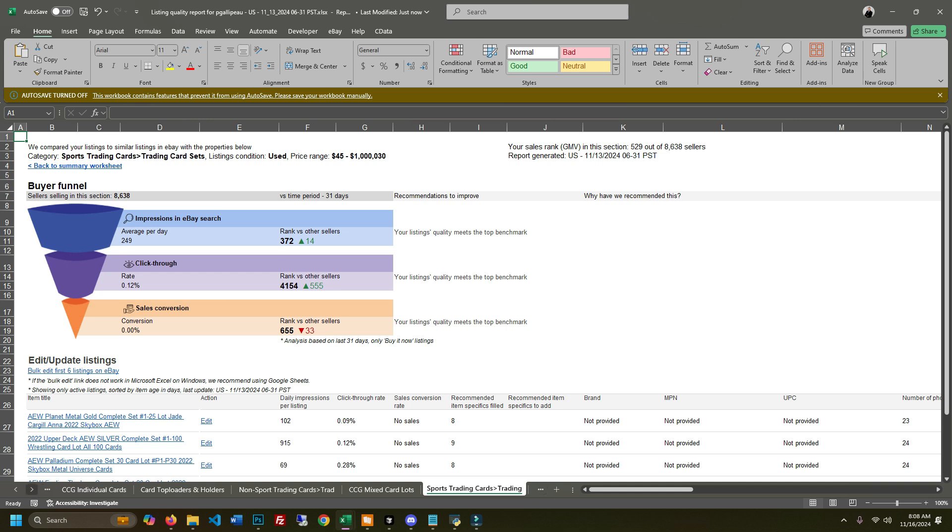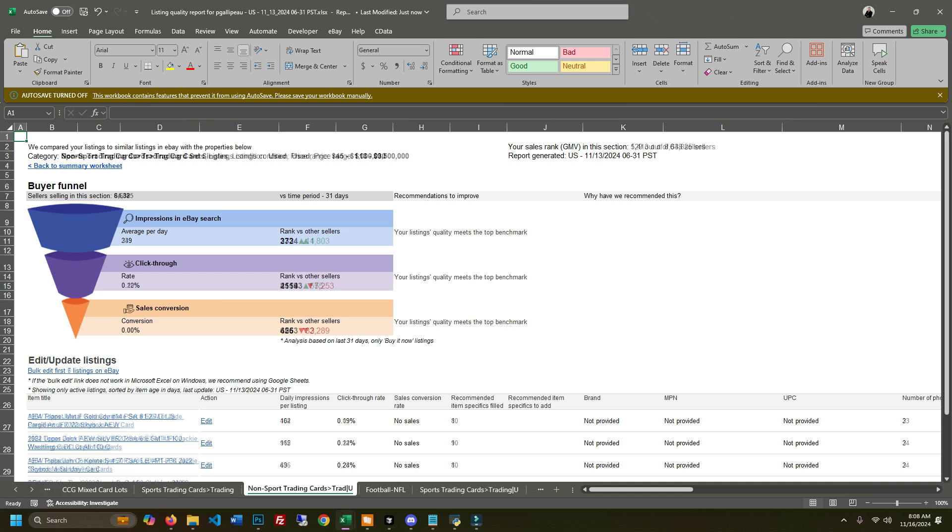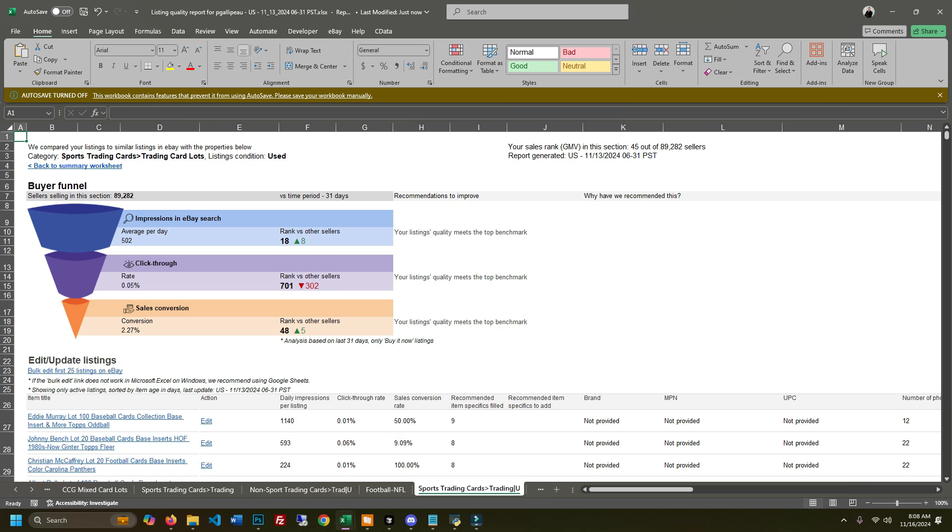I want to see not singles, I want to see the lots. So here's lots, and you can see how you rank compared to other sellers in terms of your average impressions per day, click-through rates, conversion rates, all that good stuff.